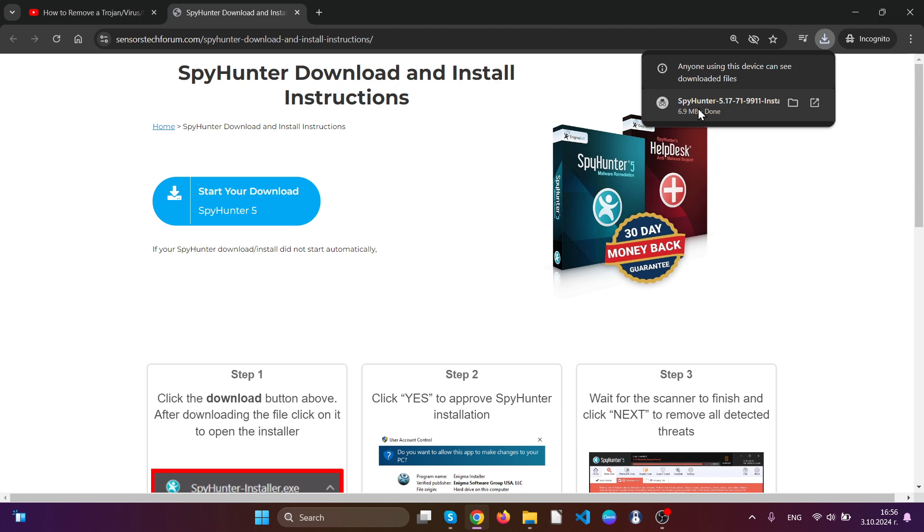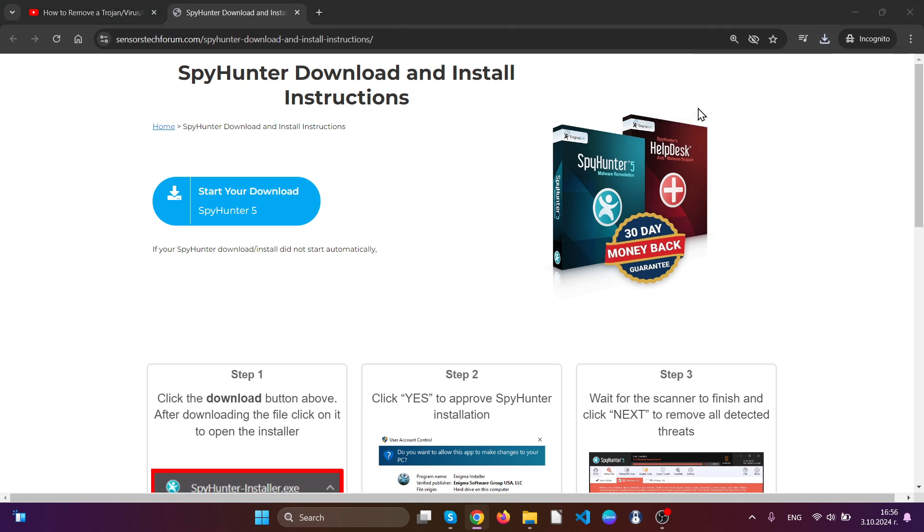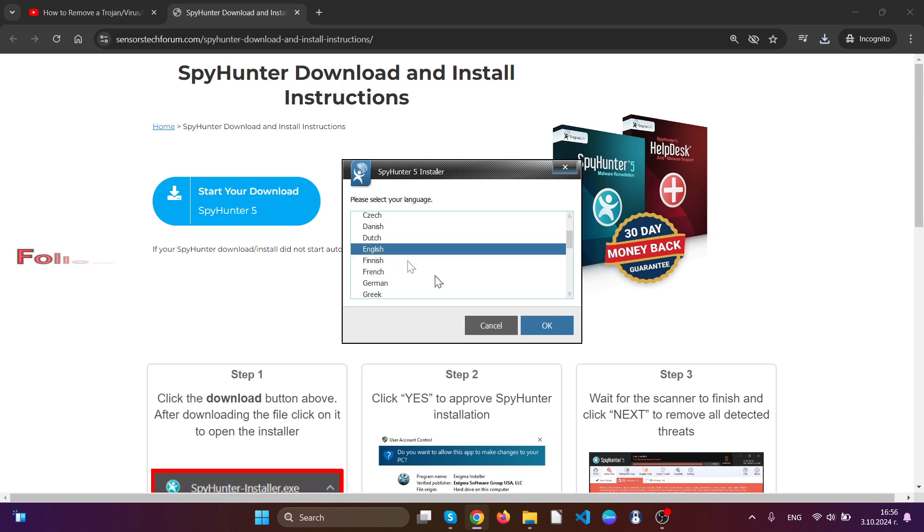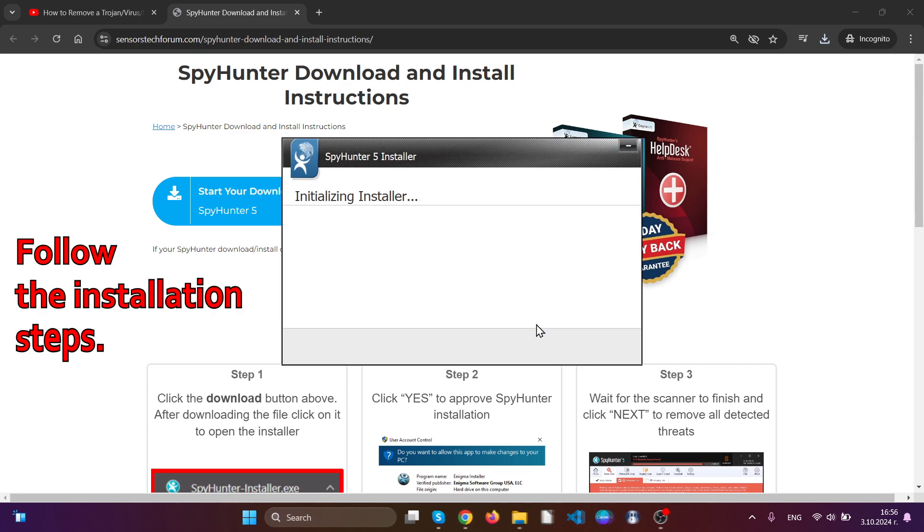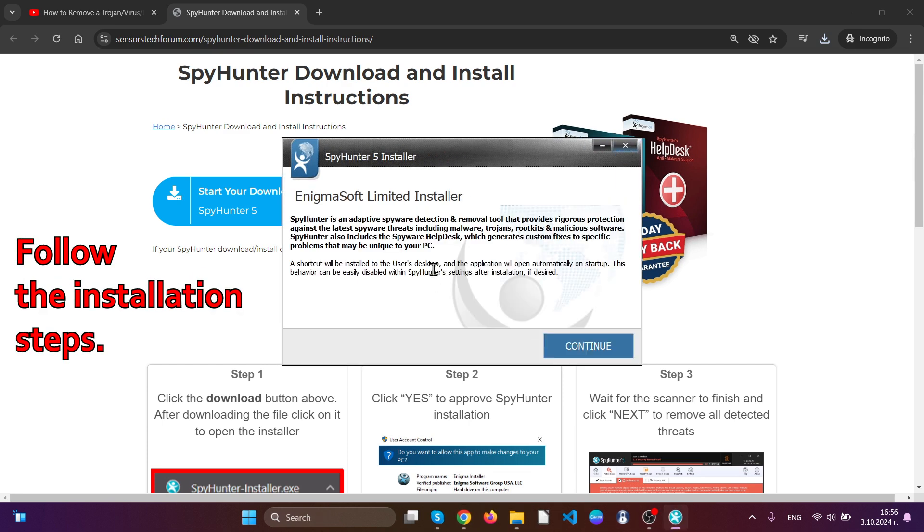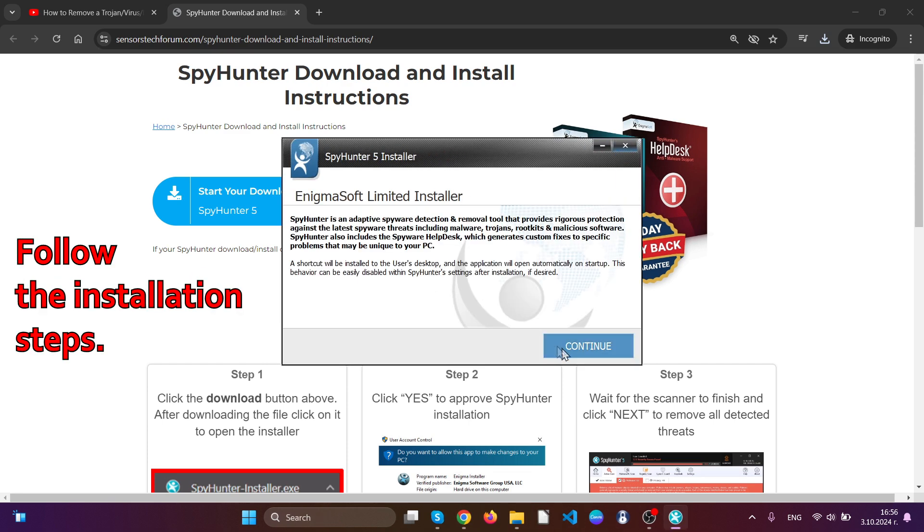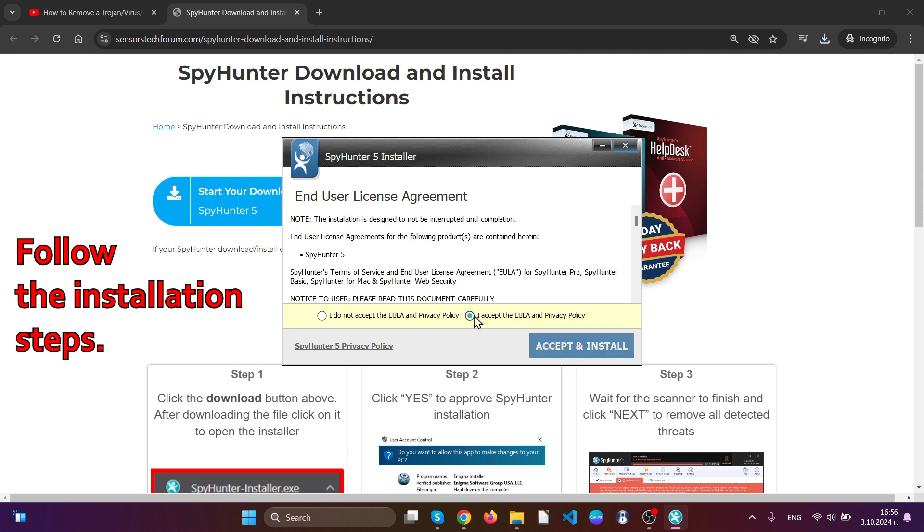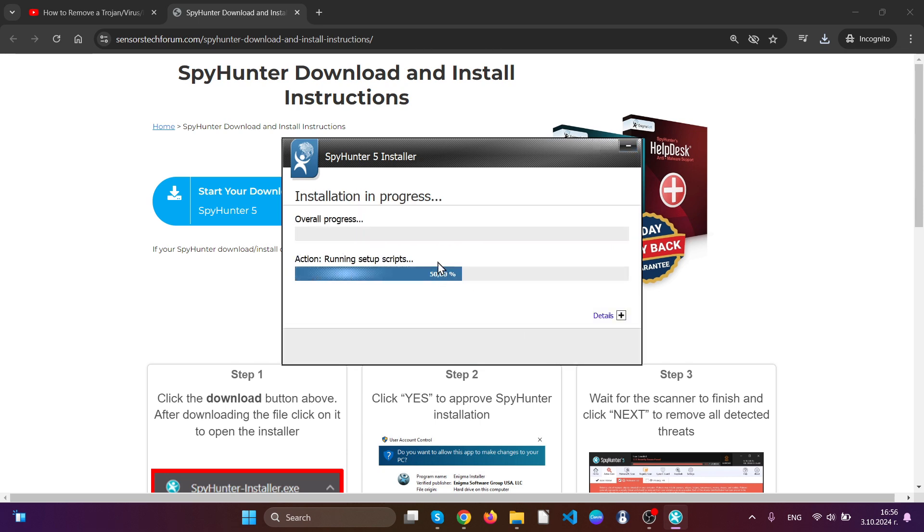This is a professional software that once ran it will automatically scan your device. All you have to do is select your language of the installation and then follow the installation steps, agree with the privacy policies and then hit accept and install.